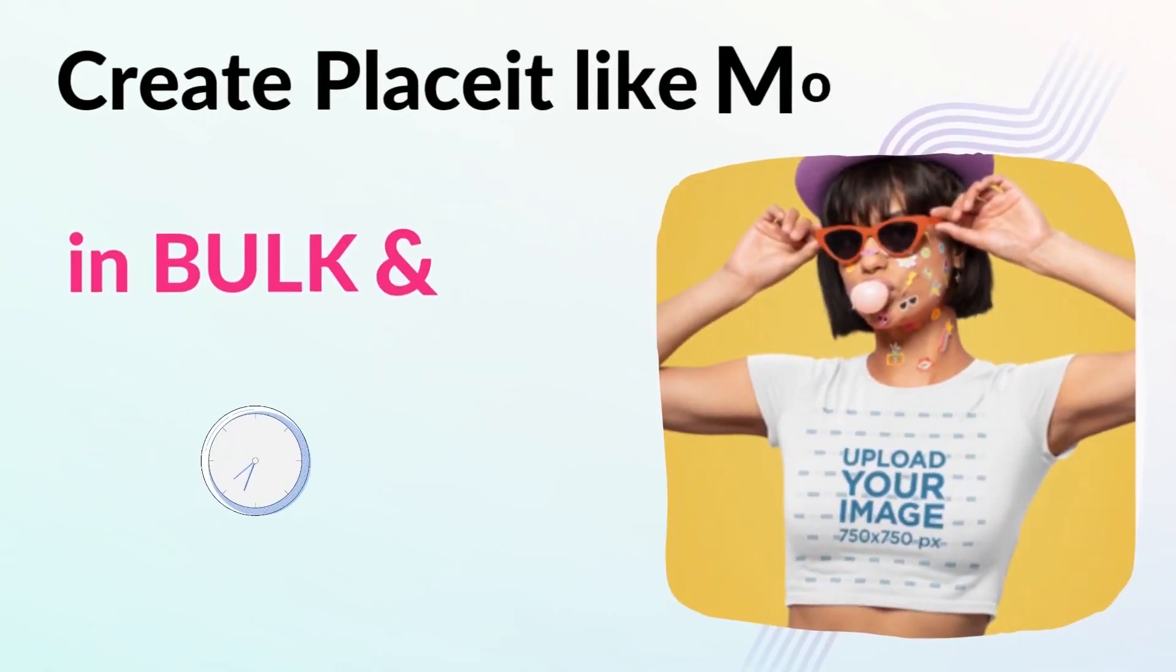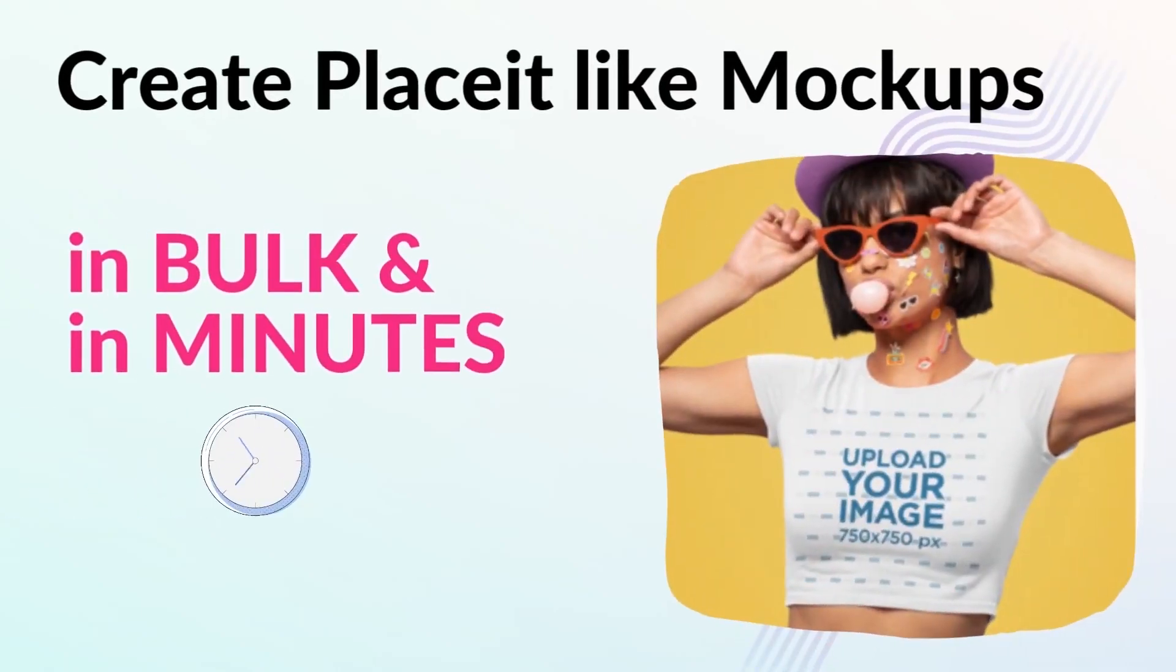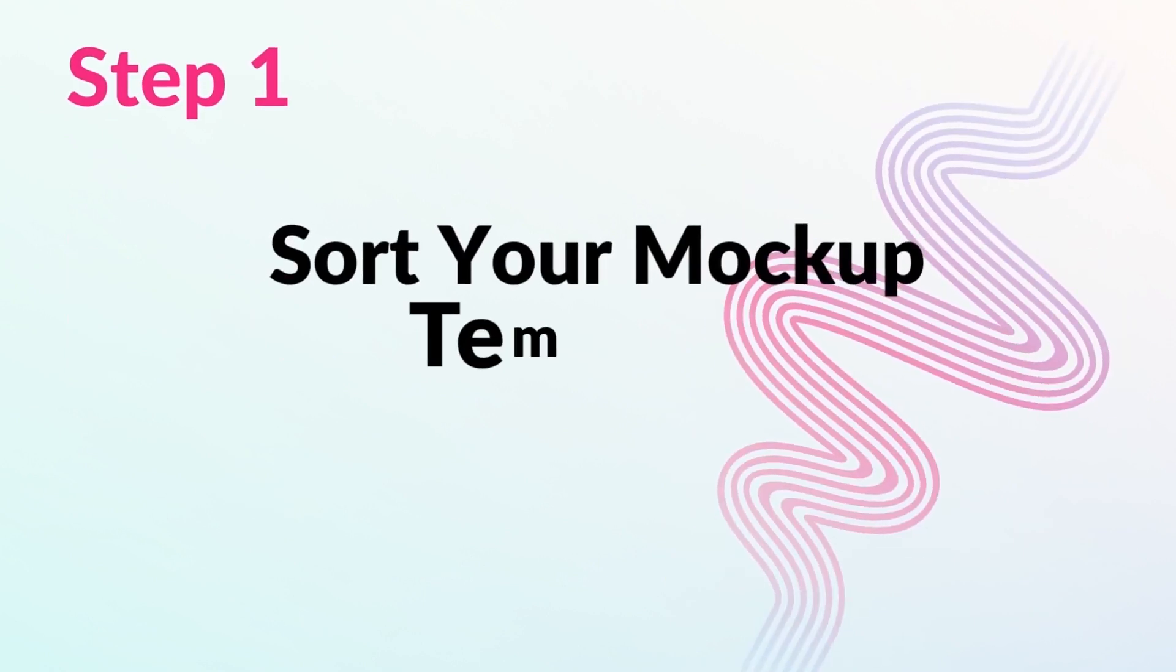How to create Placeit-like beautiful mockups in minutes and in bulk? Step 1: Sort your mockup template.